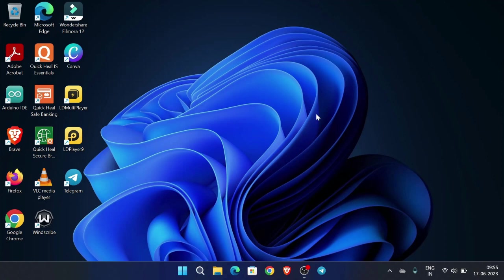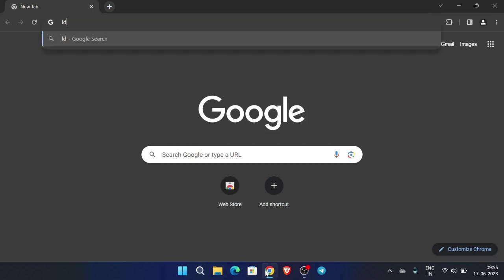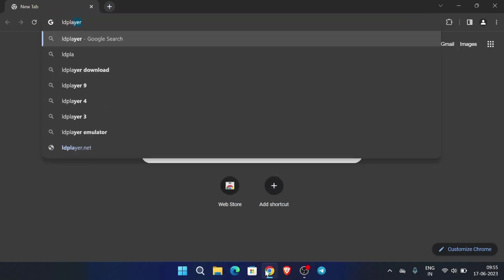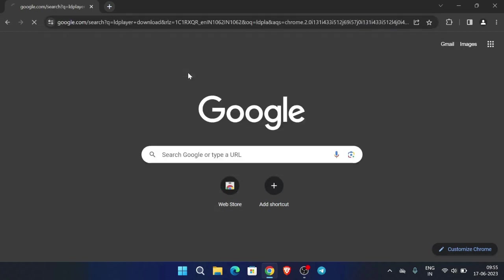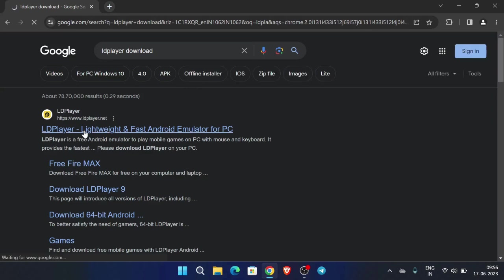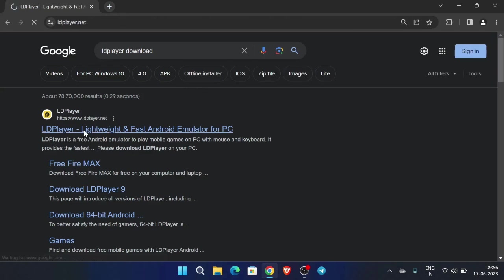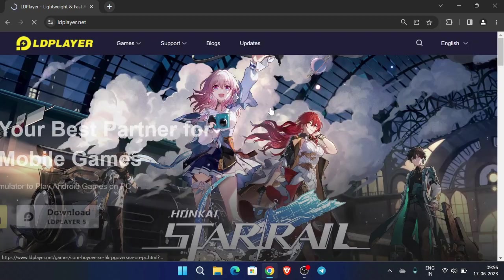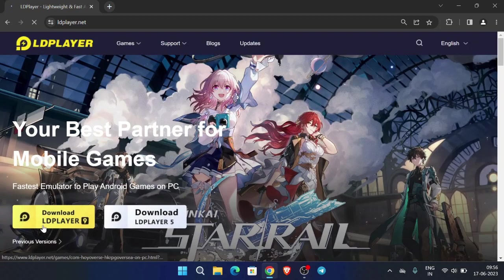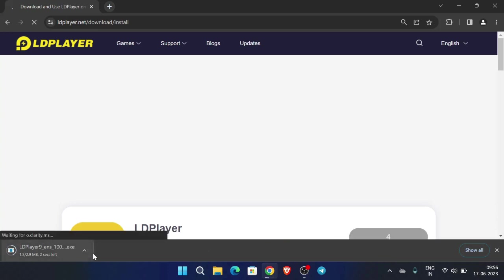First of all we need an application called LD Player. To install this, open Chrome and search for 'LD Player download', go to this website, and click here to download LD Player 9.